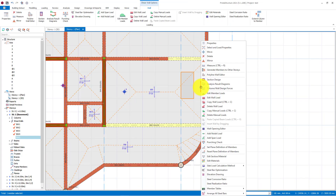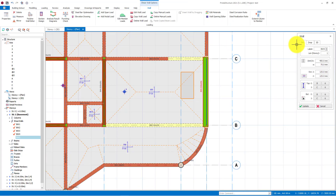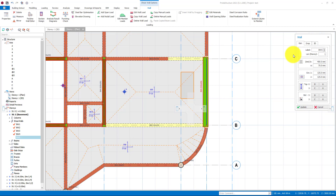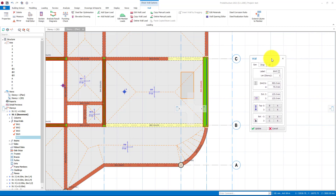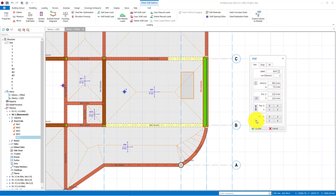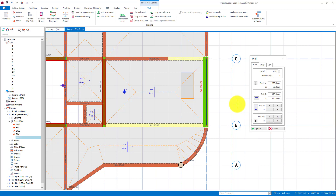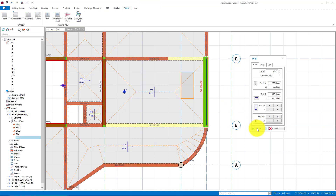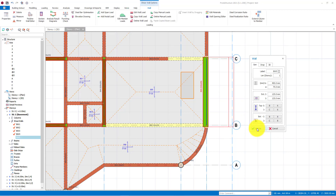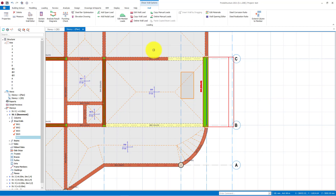In order to do this, select the desired wall properties and select the 'Specify the Bottom Axis' button. Then click on the axis that you want to move the bottom axis of the wall. When you open the 3D view, you will see that the slanted member has already been inserted.